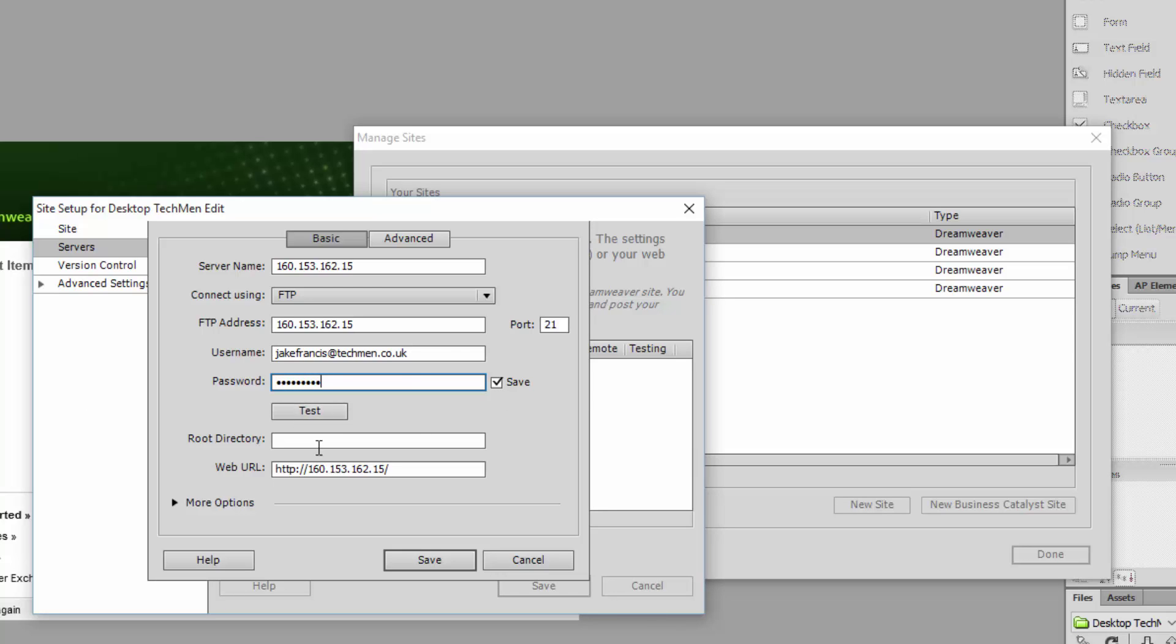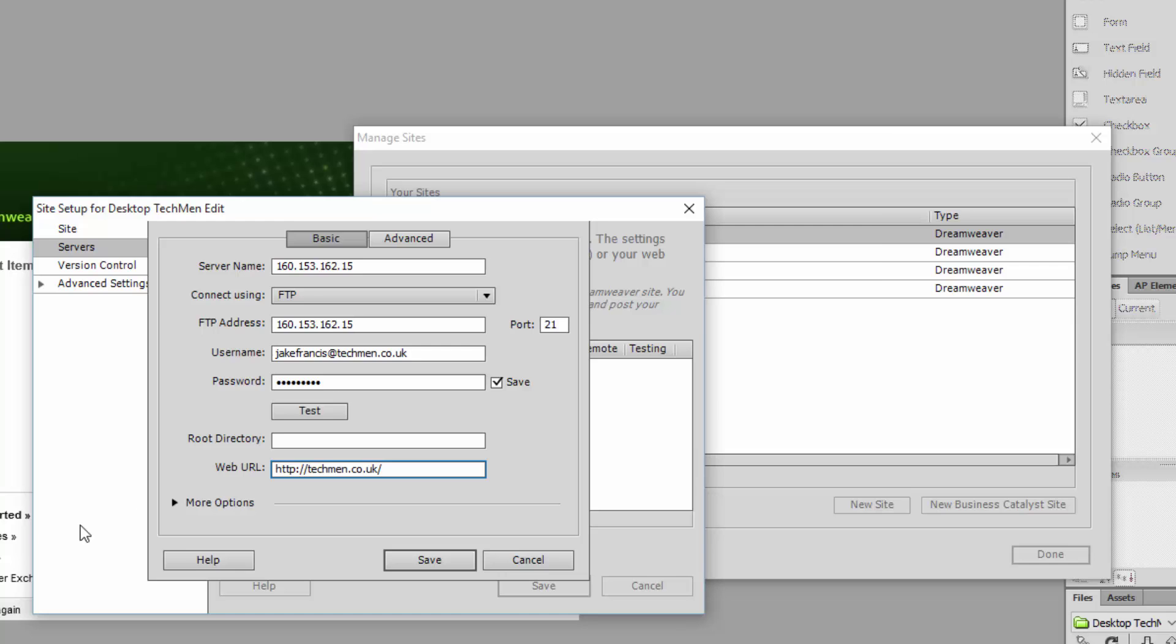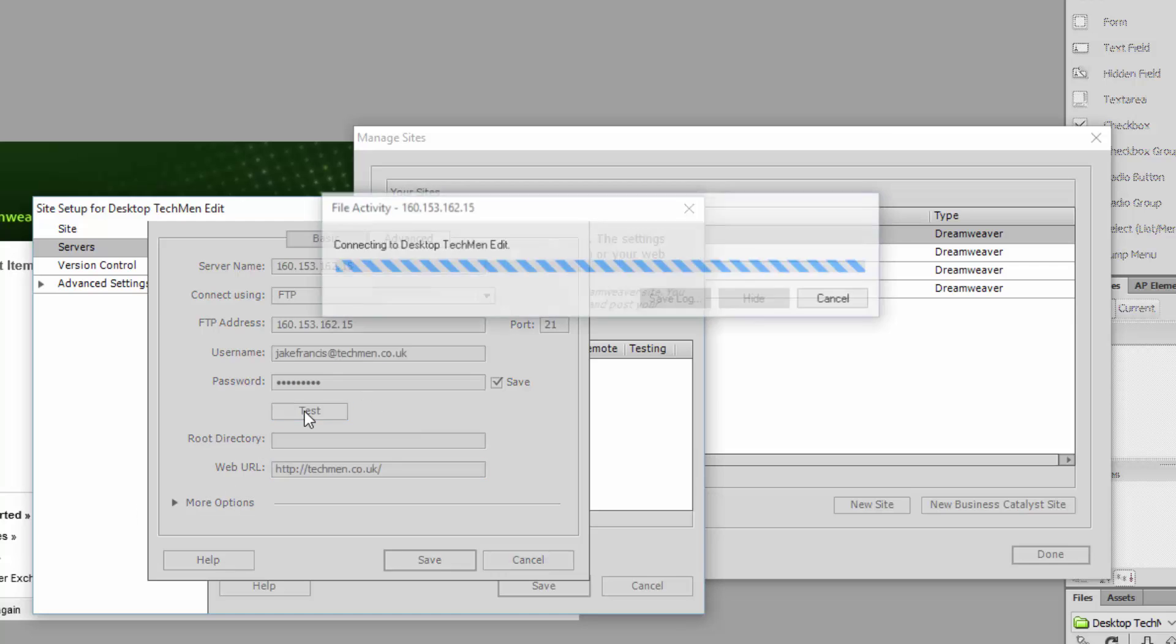Don't forget the bottom though where it says web URL, you're going to want to put your website URL in there. So for me that's techmen.co.uk forward slash, and then just give that a quick test before you save it.